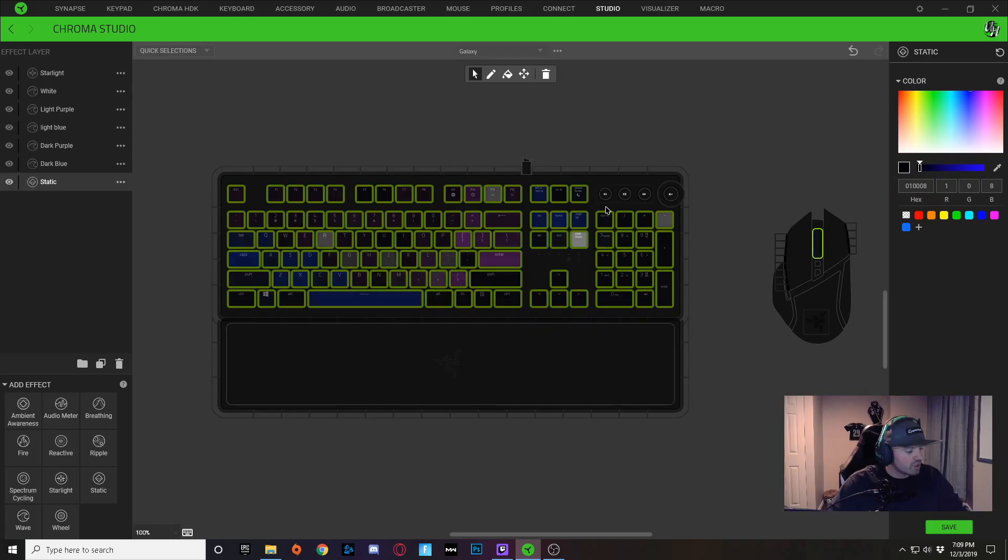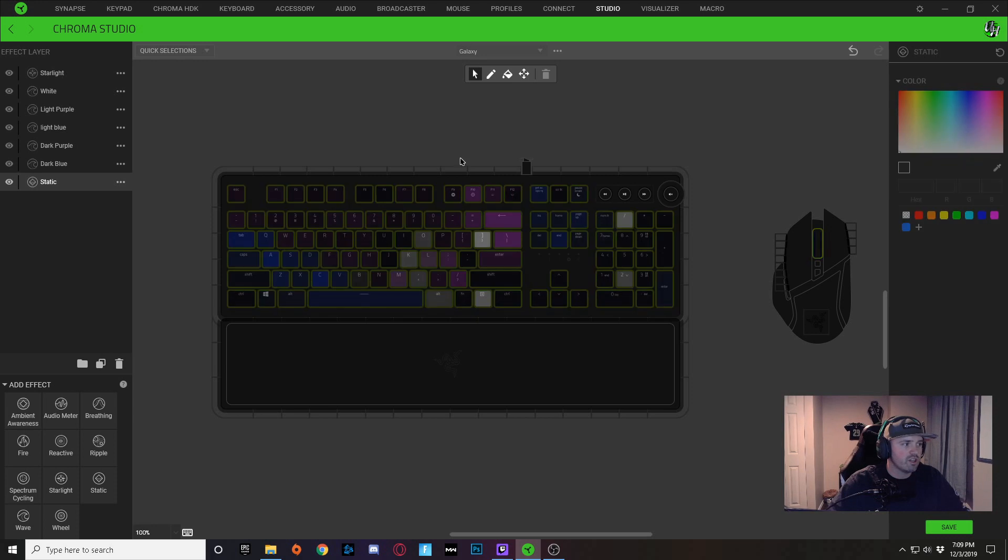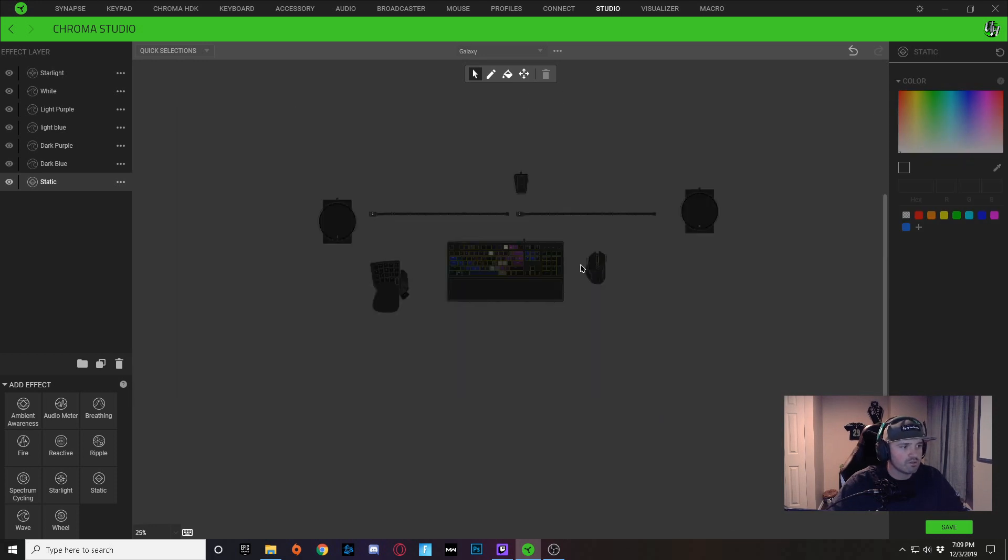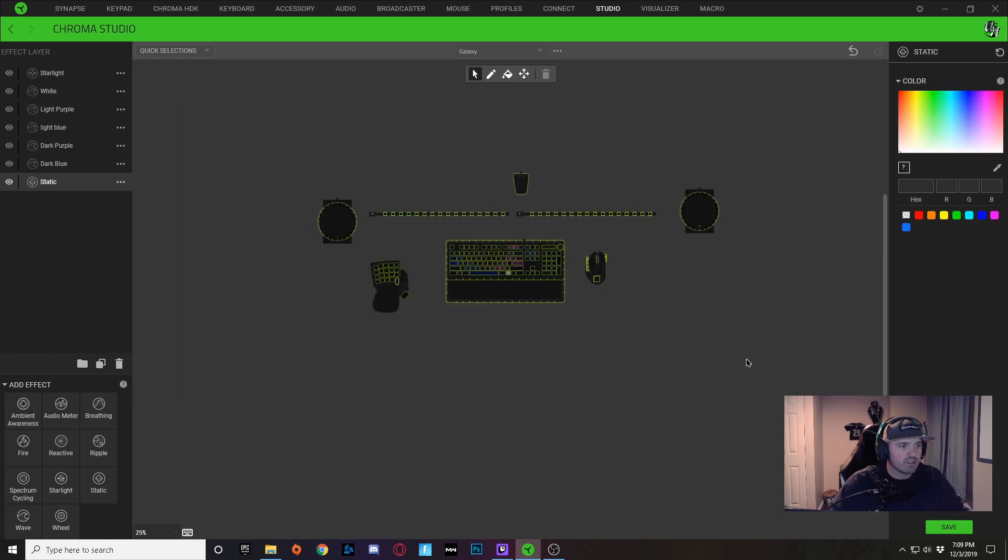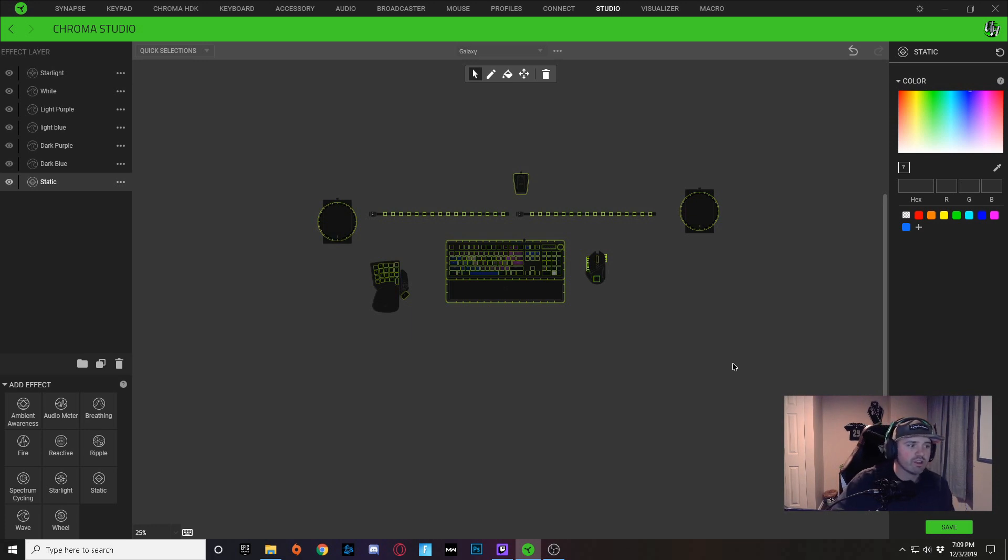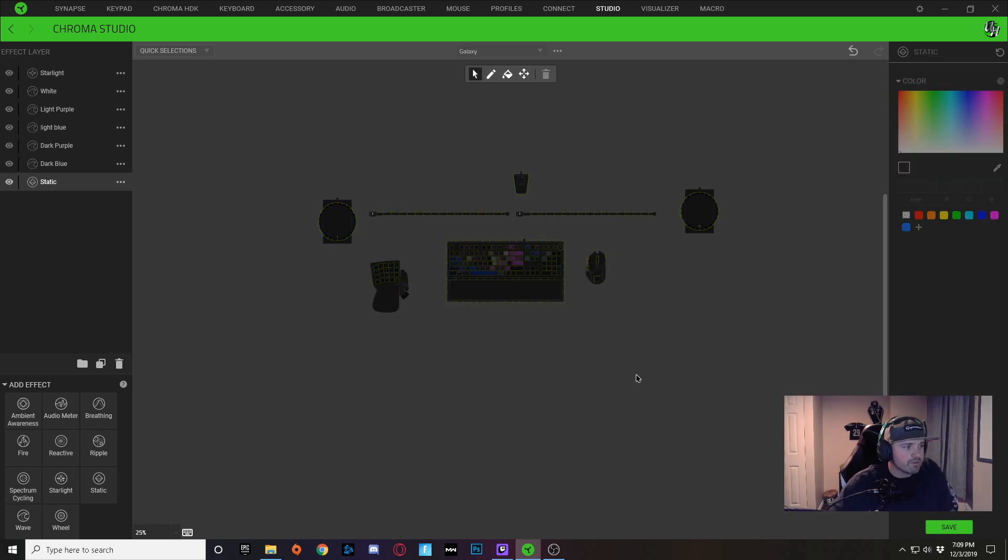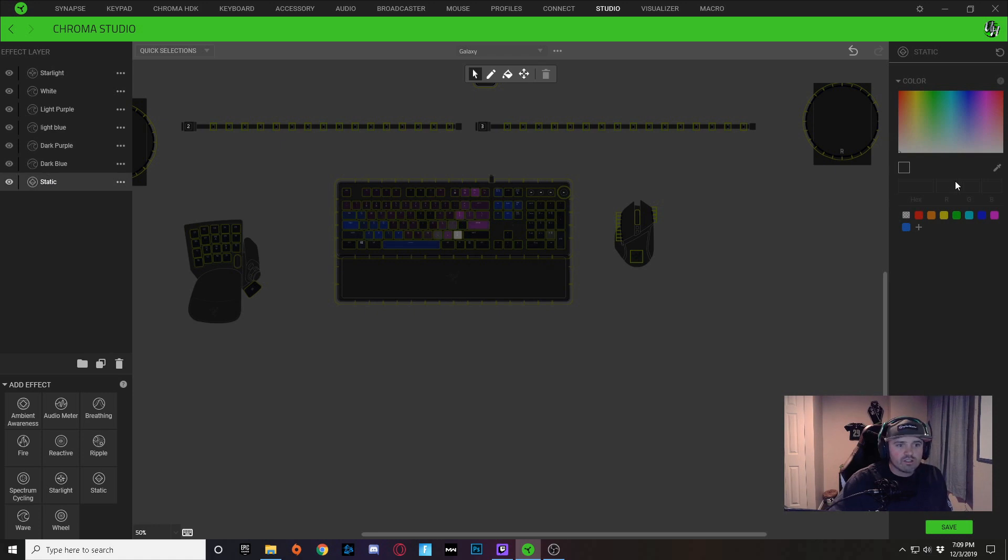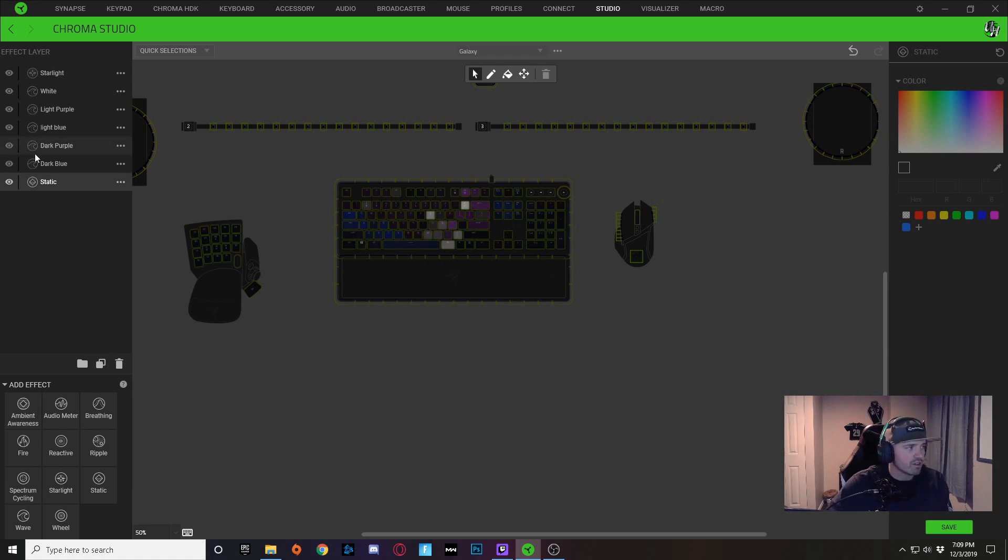So this layer is very easy. I can just Ctrl+C on that, zoom out, and I can paste it on all of my devices with Ctrl+V and paste it. So now I have that static dark blue color on all of my devices.